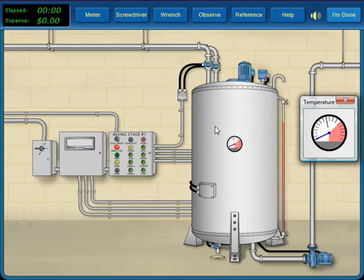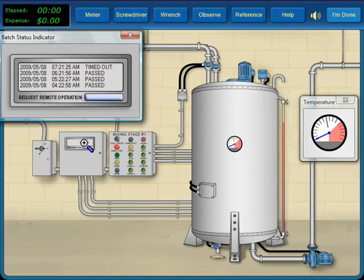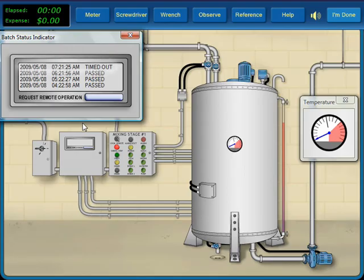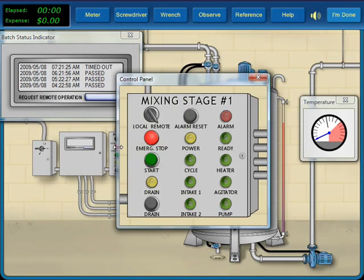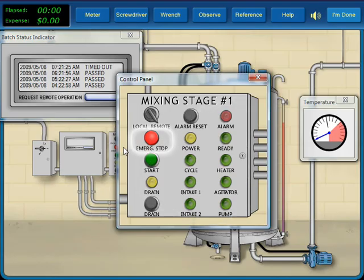The sight gauge tells us that the tank is full and that the mixture appears about right. The status of the previous batch was timed out, which means that the last batch did not reach its destination. All the lights on the control panel are off and the emergency stop button is pressed.